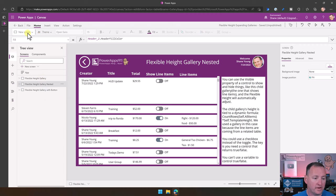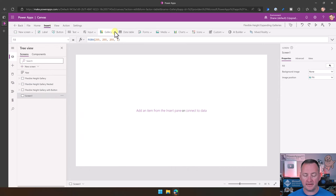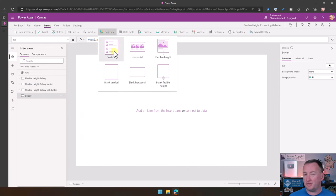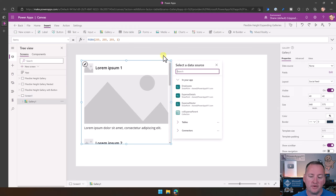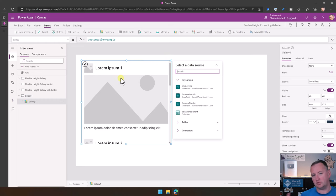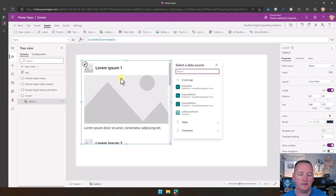Let's add a new screen. To start with a flexible gallery, you just go to Insert, then Gallery, and then forever we've used the vertical. Now we have the flexible. When you add the flexible, you want to choose the one with sample data because it's going to make more sense as you're wrapping your head around it — you want to reverse engineer what they did so you can work your way through it again.